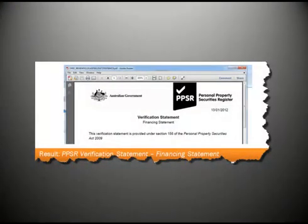The end result should be a PPSR verification statement, financing statement.